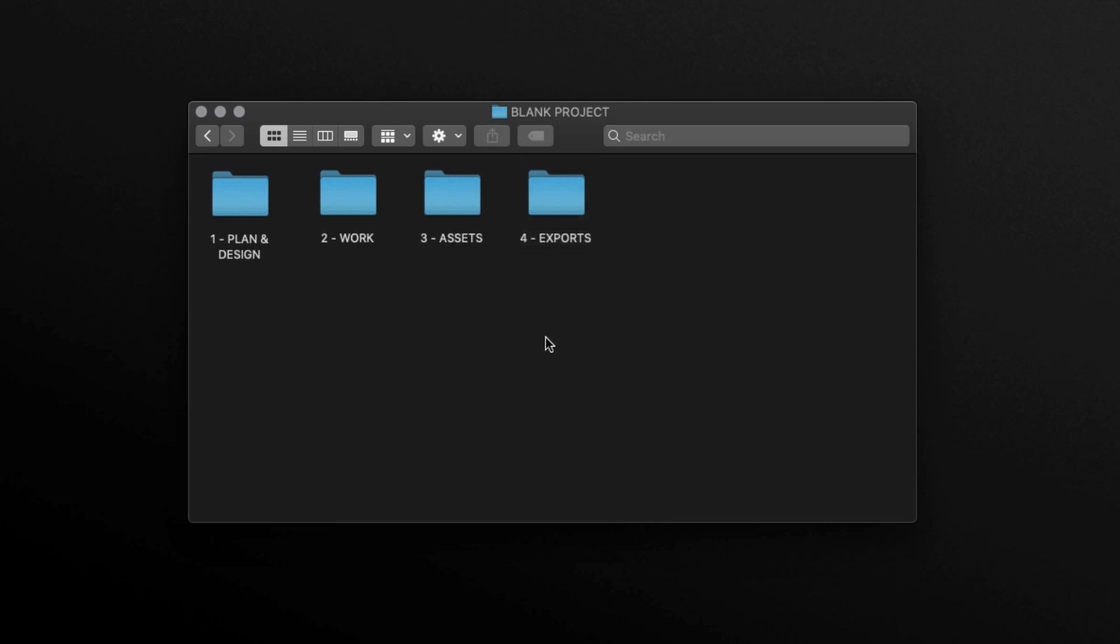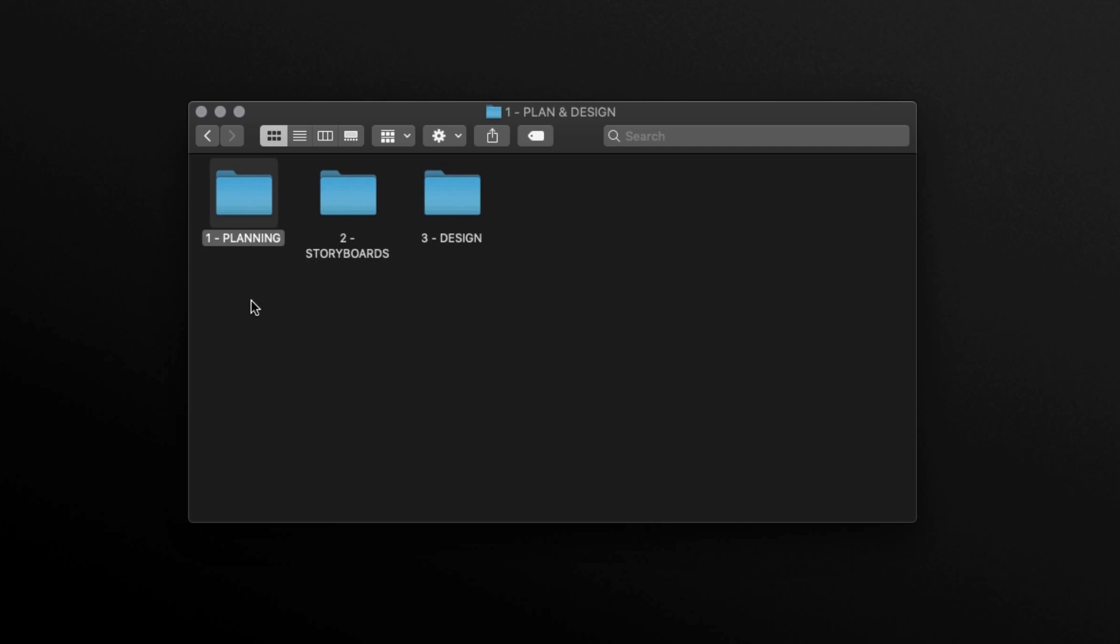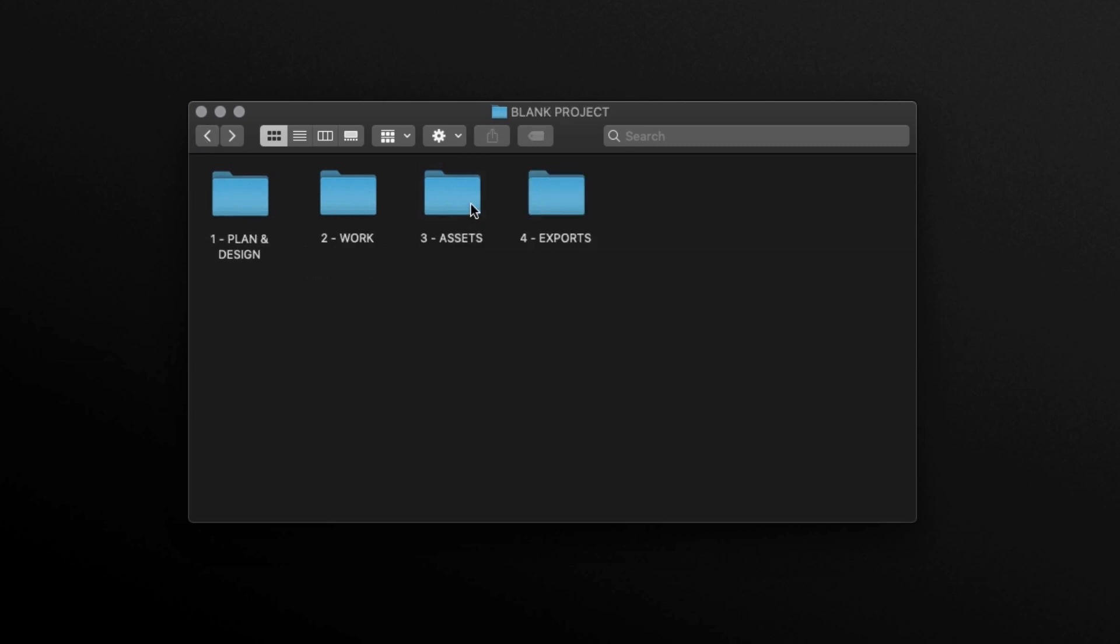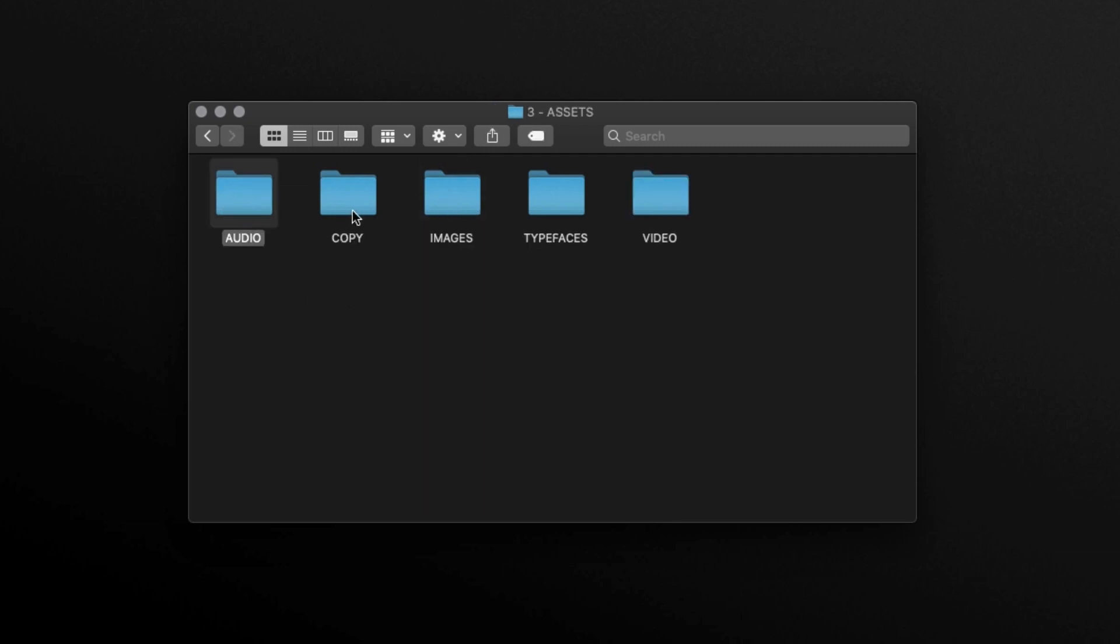So in the plan and design folder, I have a number of folders. We have a folder for the planning—this could be where I keep a brief and my planning sheets. I have a folder where I keep my storyboard sketches and a folder where I will keep my design files such as my Photoshop documents. In the assets folder, I have a number of folders separating the media types. Here we have audio, images, typefaces, and video.